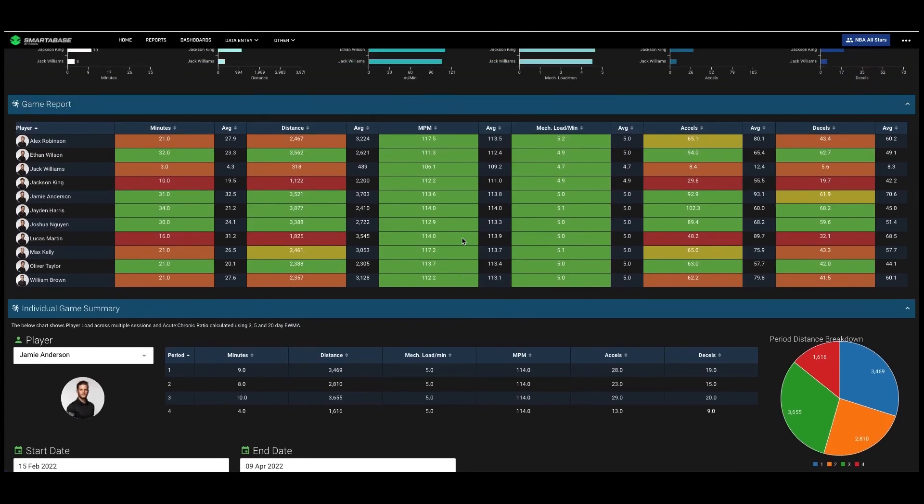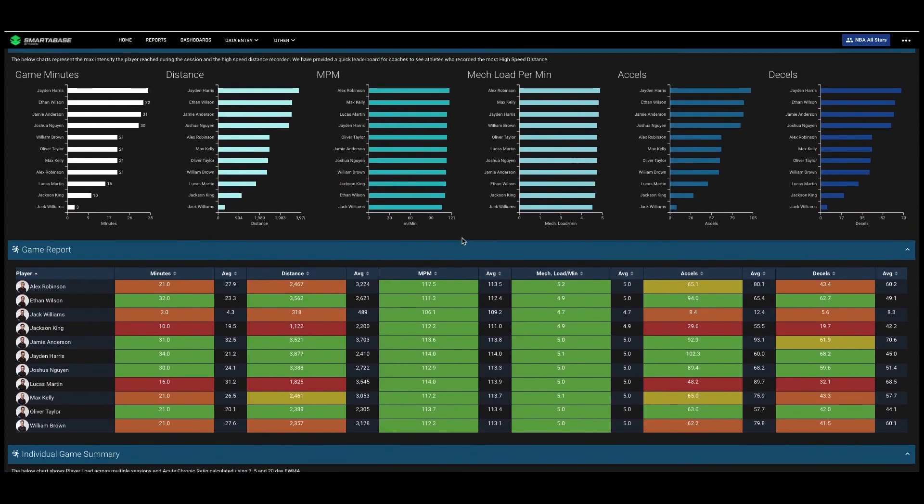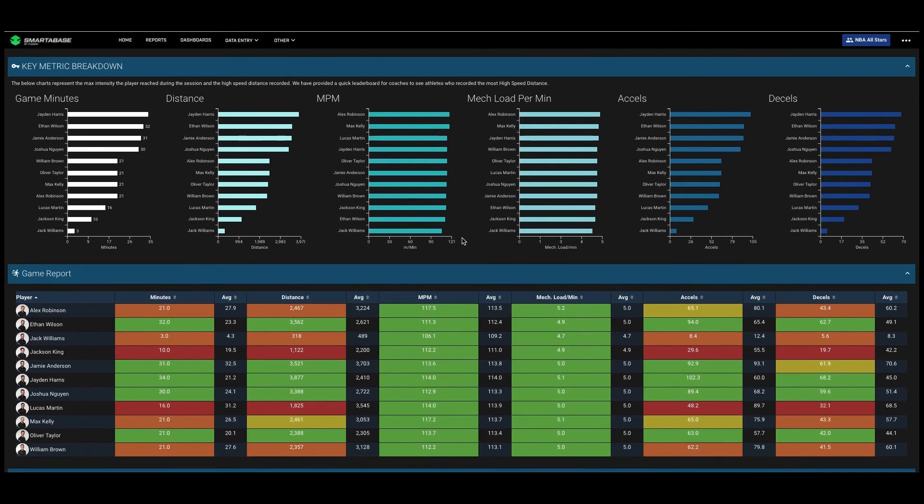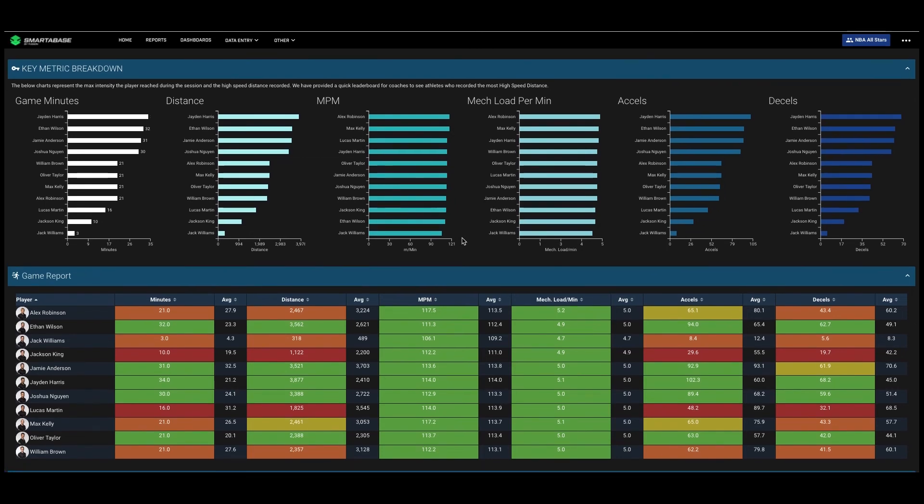So what does a coach do with all this information? Well, they can look for windows of opportunity to train to optimize performance. They can back off or reduce loads when they see high loads for a particular player, or they can make training schedule adjustments to either start later or earlier in the day, or call off training if all of the players are over training.